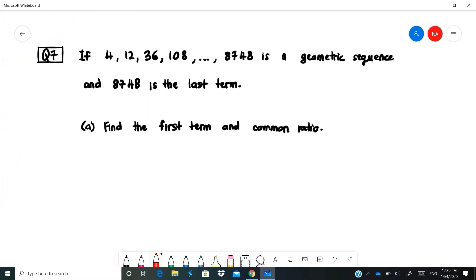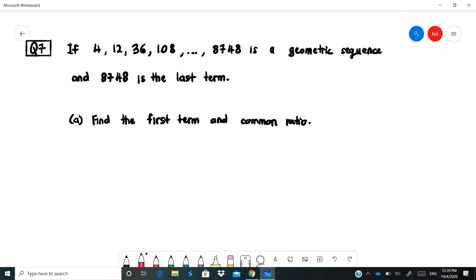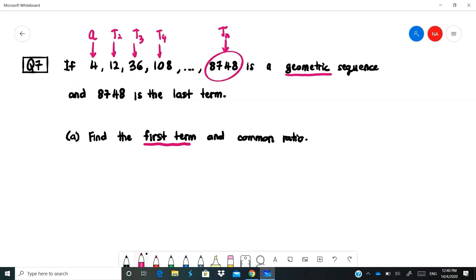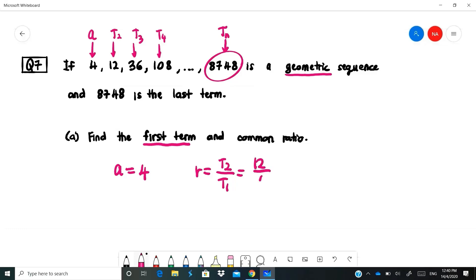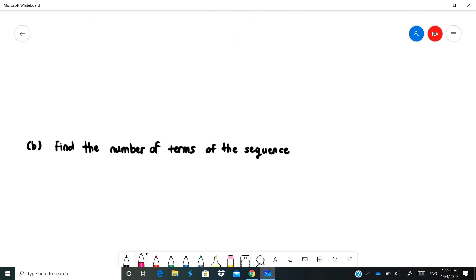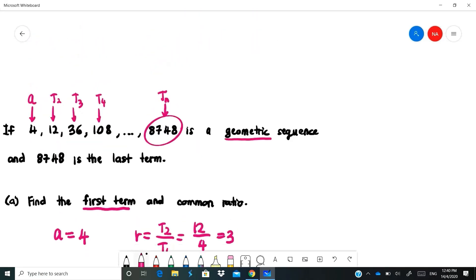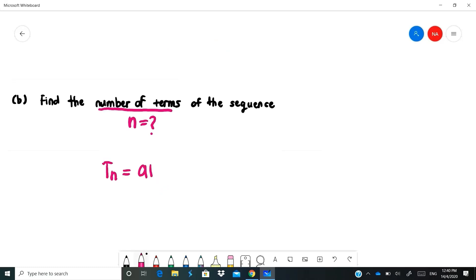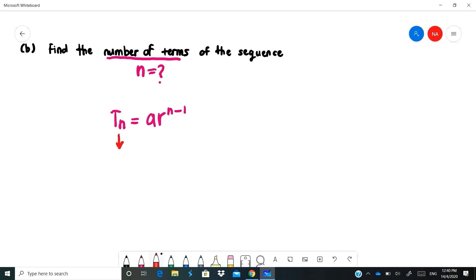Last question: given the geometric sequence 4, 12, 36, 108, ... with last term 8748. Find the first term A = 4, and common ratio R = T2/T1 = 12/4 = 3. Now find the number of terms N — we need to find which term 8748 is. Since TN = 8748, use TN = AR^(N-1).